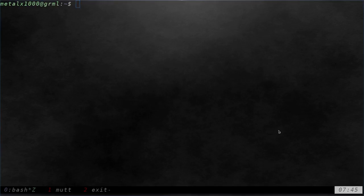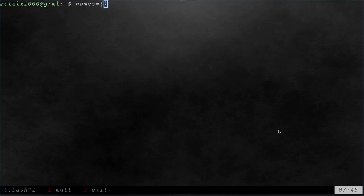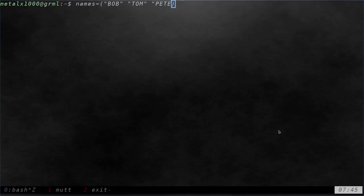So let's create an array here. I will call it names and I'll say that names equals inside parentheses here, I'm going to say Bob, Tom, and Pete. Really, I don't need those quotations since there's no spaces in them, but I like to do that anyway.